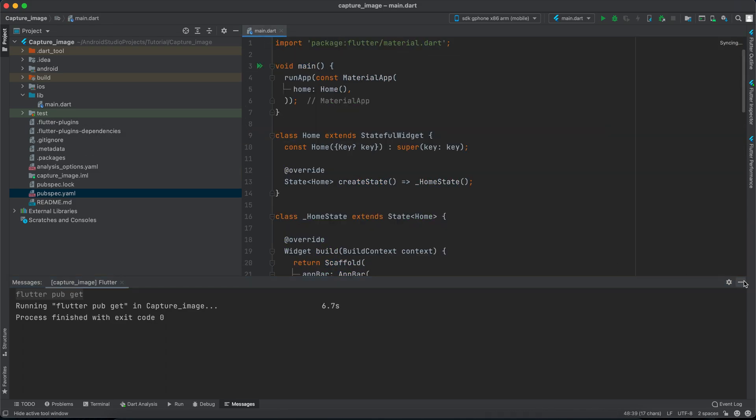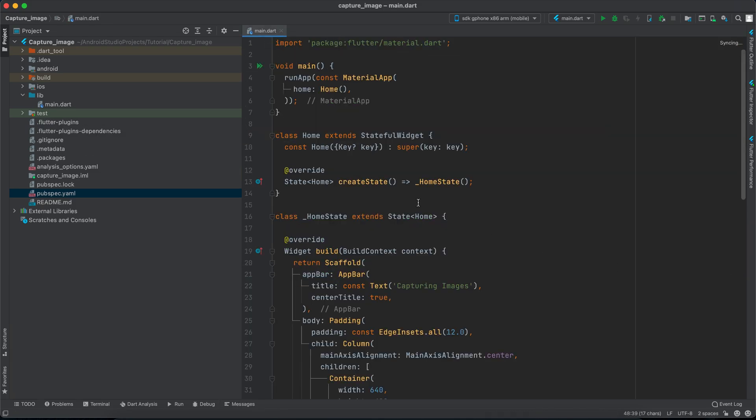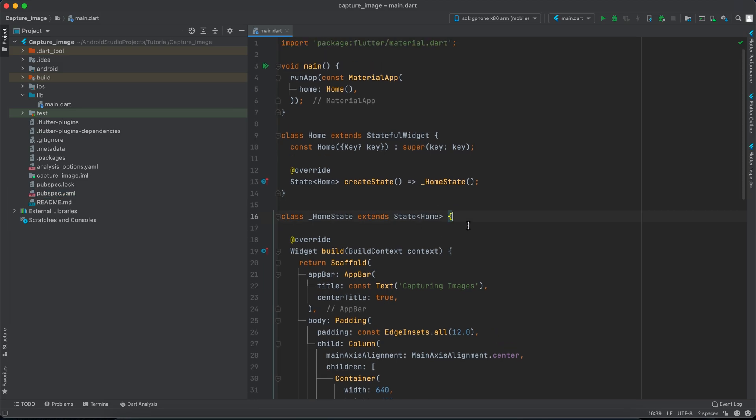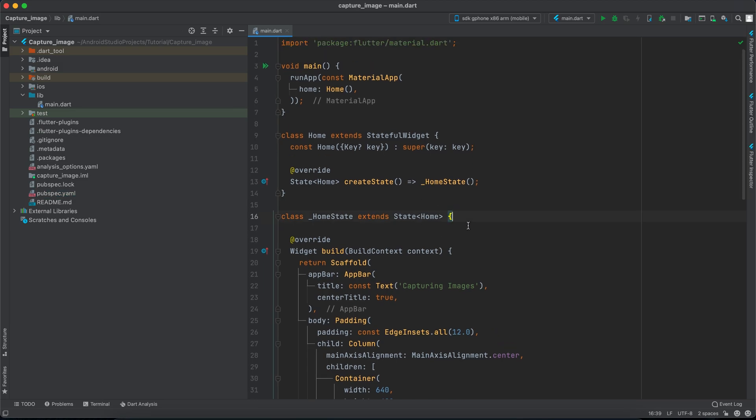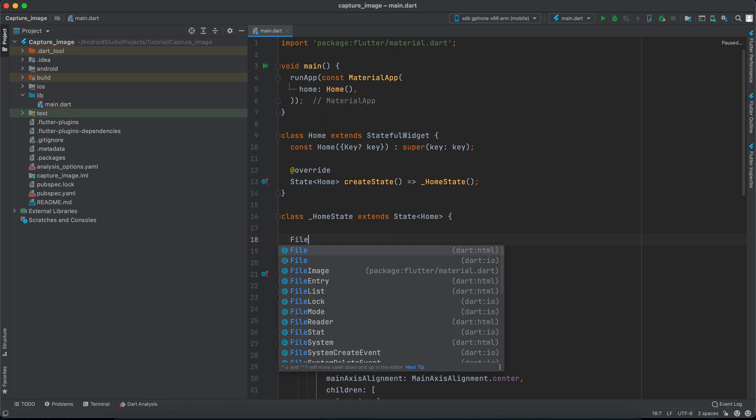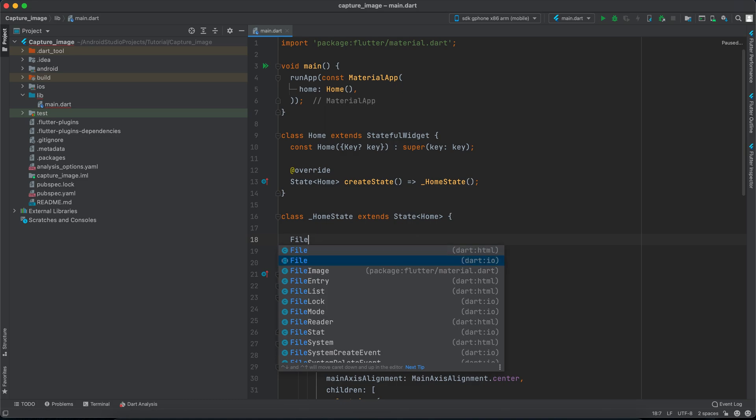Once this is done we will close pubspec.yml and go back to main. Now we need to define a file to hold the path for our captured image or selected image. When you are creating the file, make sure to select file IO not file HTML. Let's call it imageFile and make this nullable so it doesn't complain later.